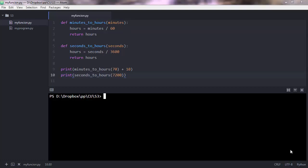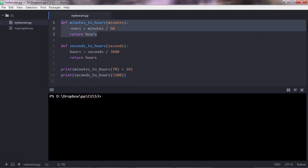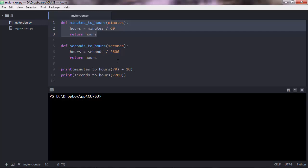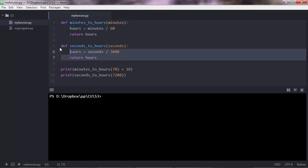Alright, in the previous lecture I showed you the syntax of a function definition and the syntax of how to call a function. So this is the basic representation of a function, but there are some more things that you can add to a function. That's what you're going to learn in this lecture. I'll make this simple, I'll delete this.